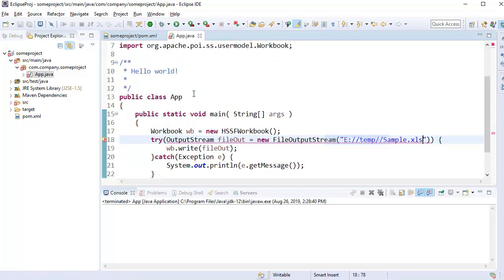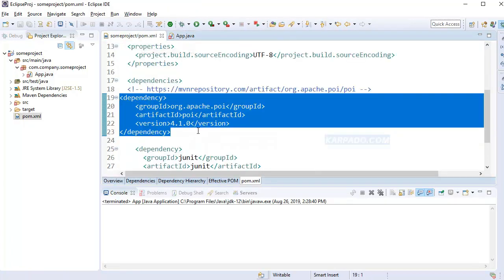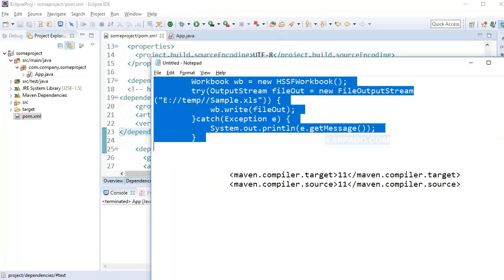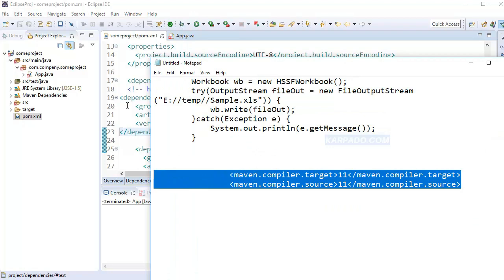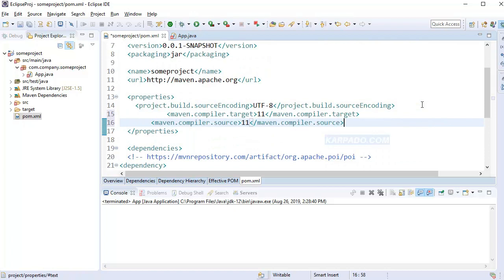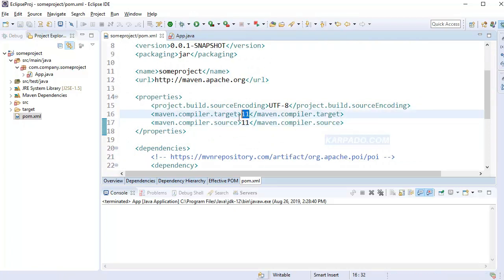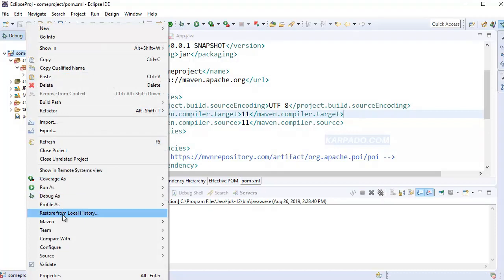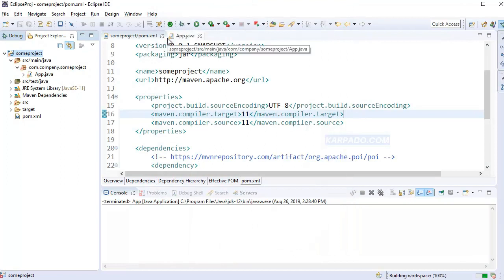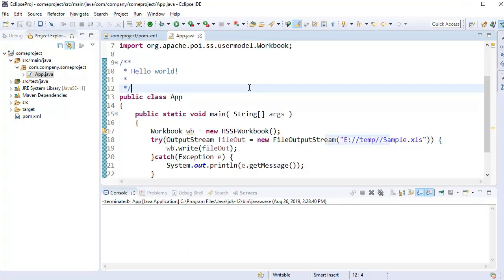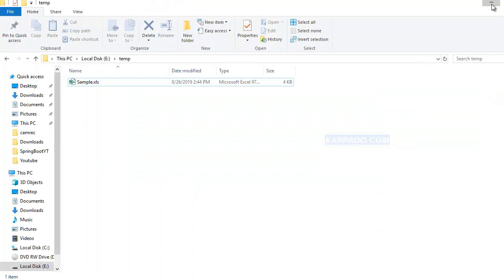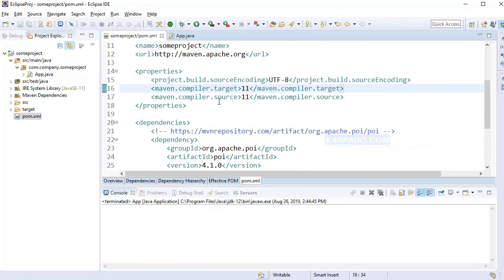Now, if I do Ctrl+Shift+O, we have everything in place. By default, Maven uses an older version of Java, so we have to update these two properties inside our project. You can give any version of your choice. Save the file and do Maven update project again. Now we don't have any errors. If you run the program, you should be able to see this file created in the specified location. The key thing to note here is this dependency part — we're going to use the Maven dependency feature in coming lectures.